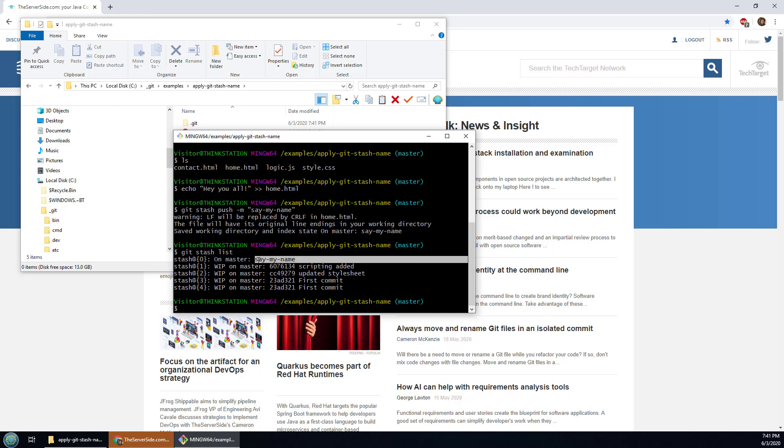Now obviously you want to do a little bit more detail than that. So you know it could be 'I updated the home.html file' or 'I did some experimentation with the javascript file', just something that's going to give you a better idea of what's in that git stash than just 6076134 on a particular commit.